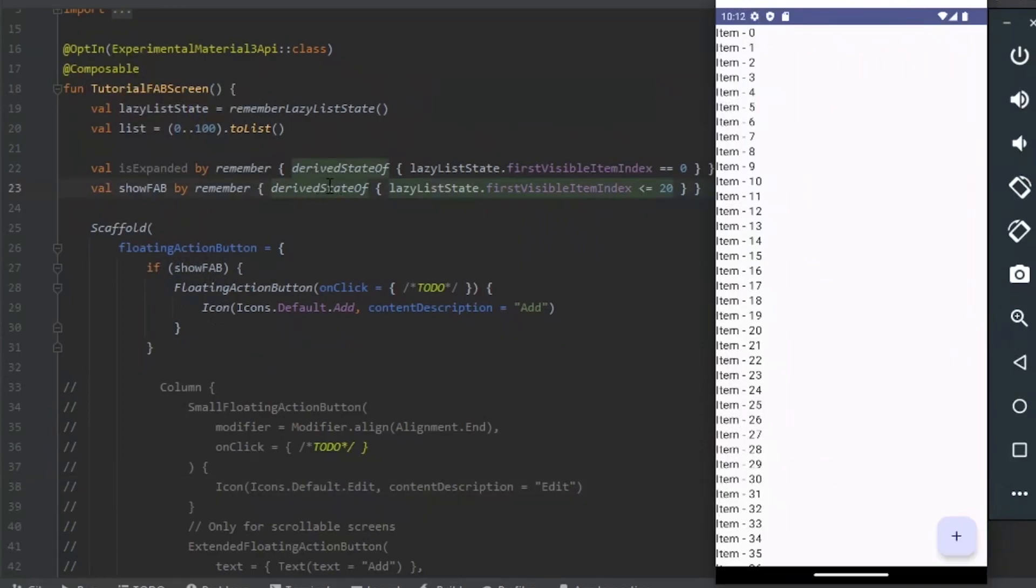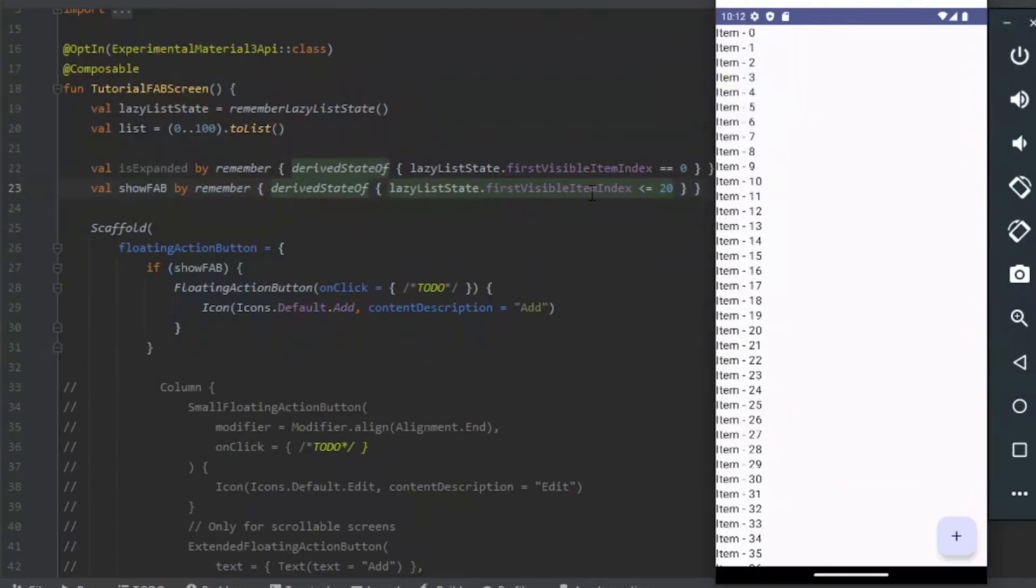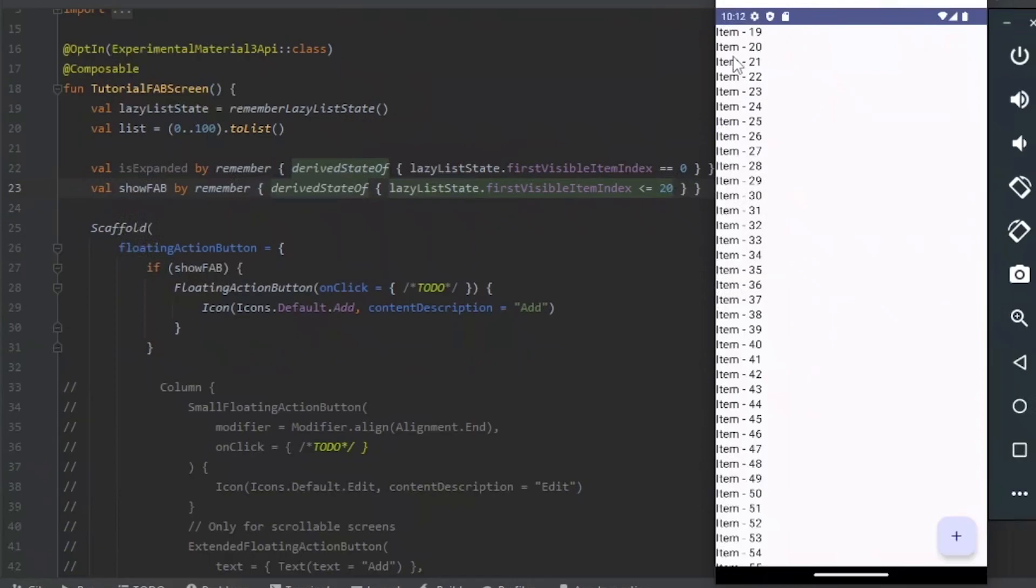We use the Derived State Off so the Recomposition will only happen when they match the condition. So when the index is equal or less than 20, I will hide the button.